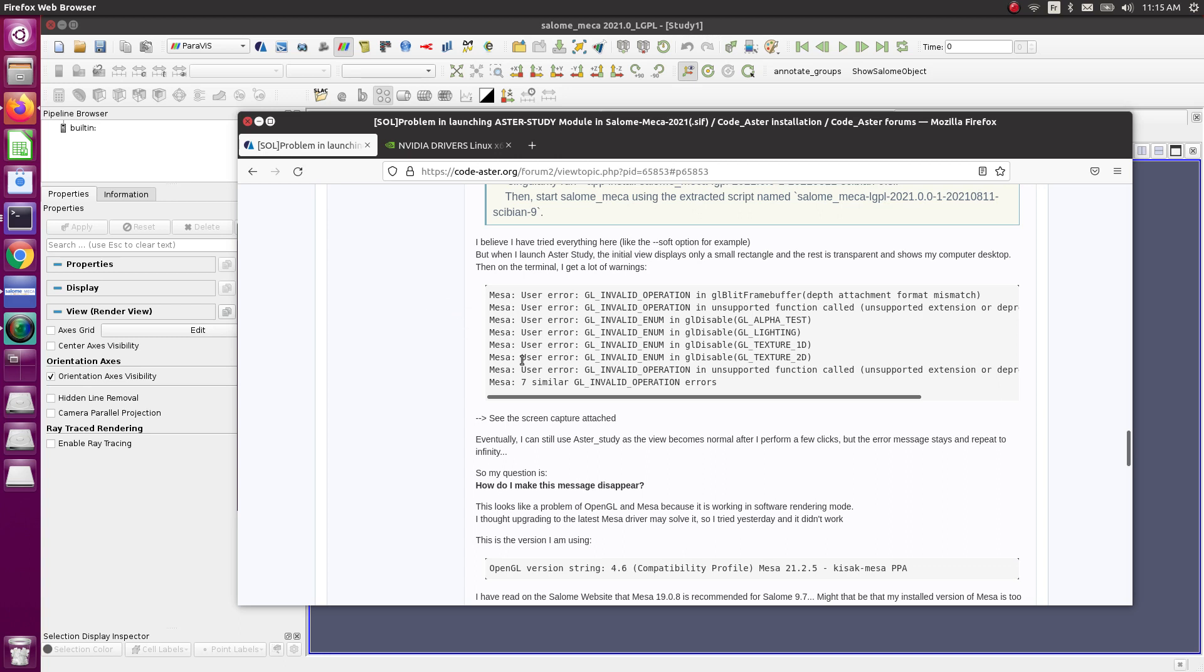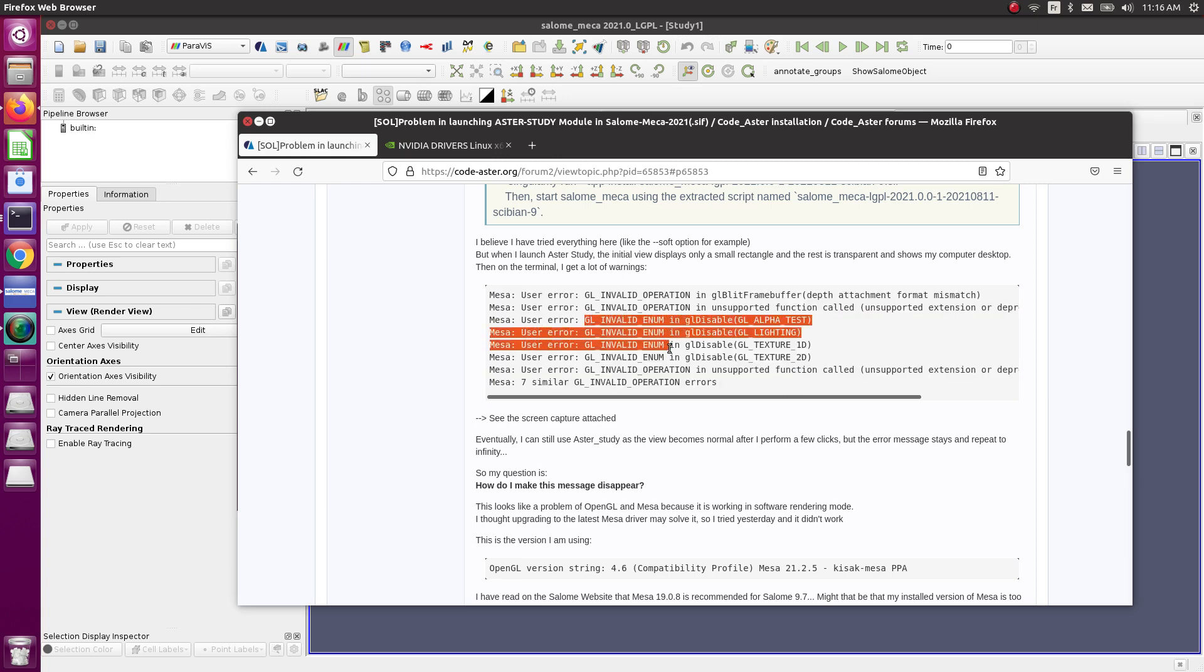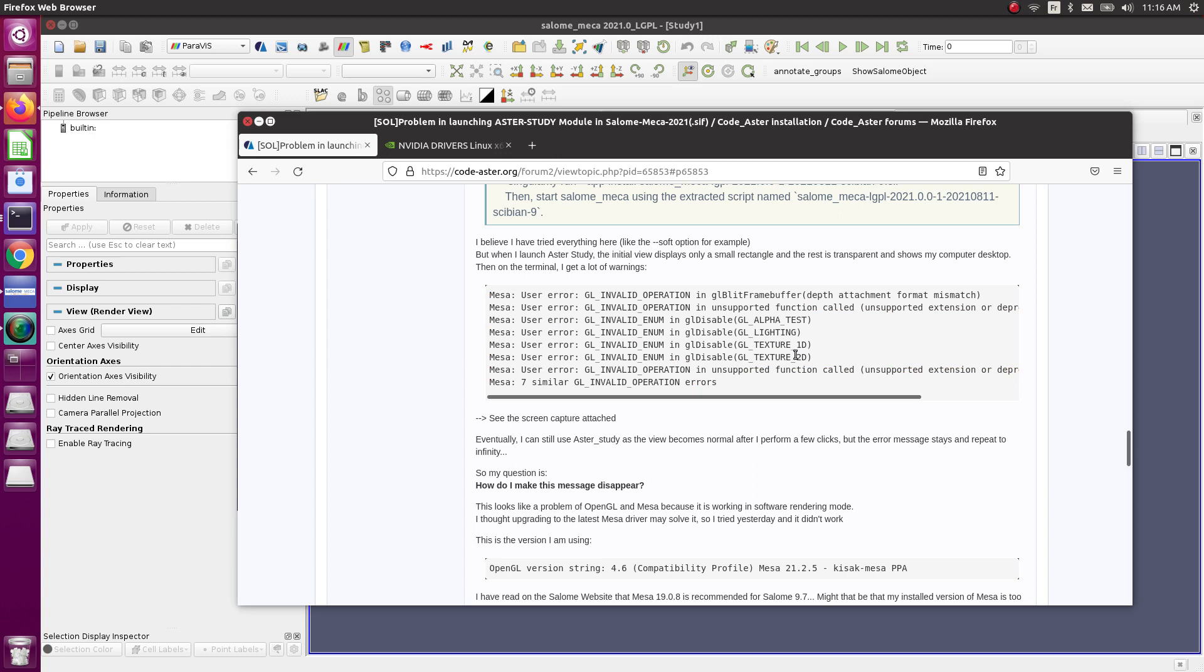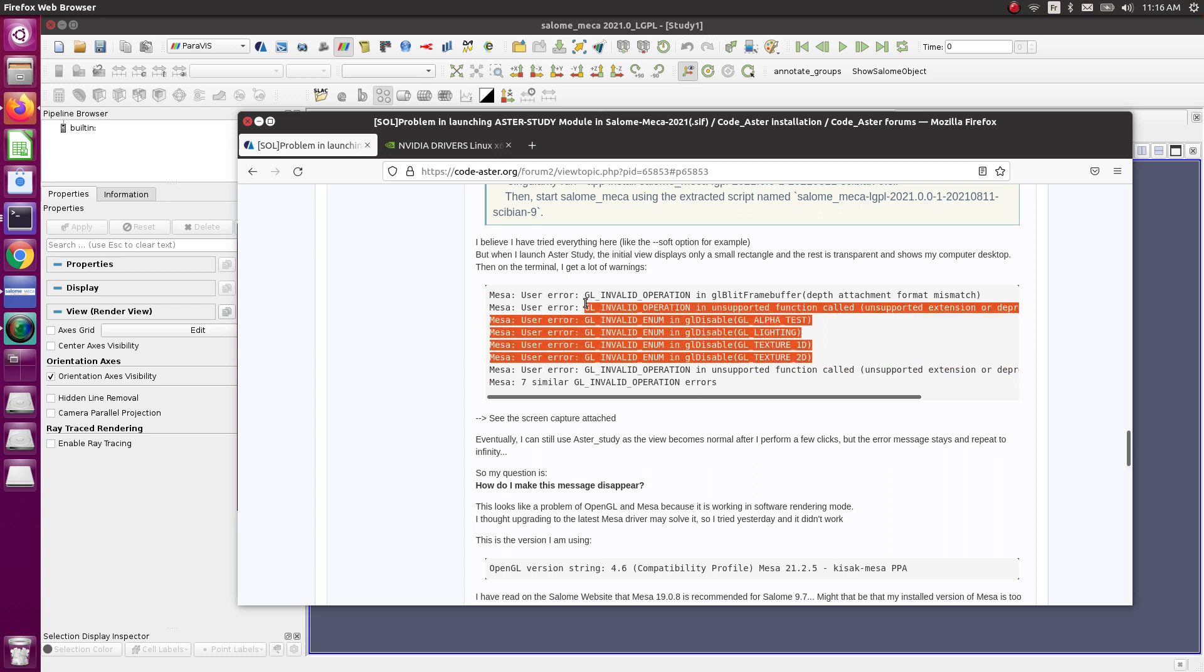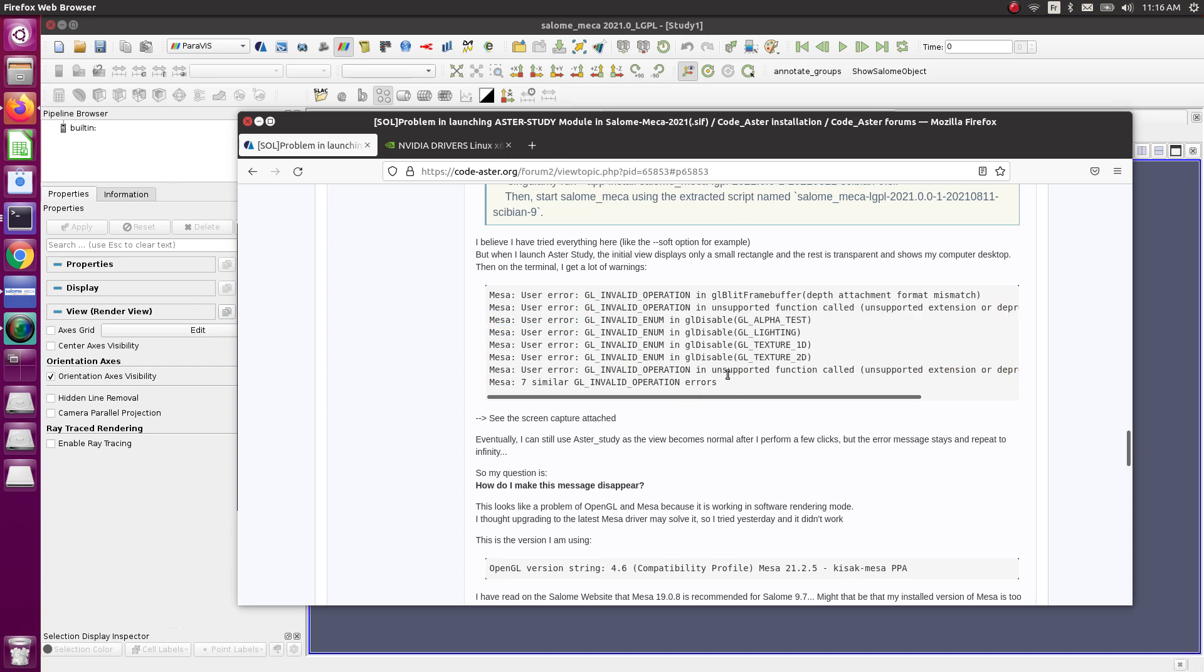First of all, you have to understand what this error message means. This GL invalid enum, etc., is coming from OpenGL. OpenGL is using the graphical hardware, so it needs GPU to work.